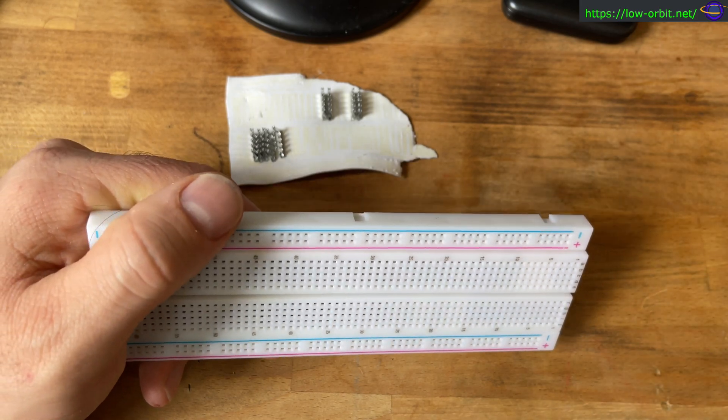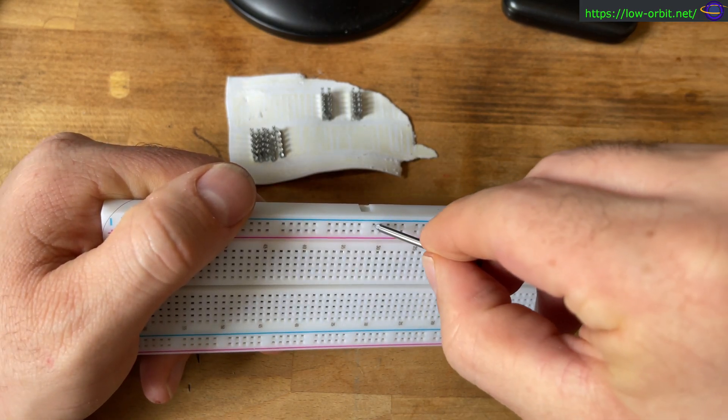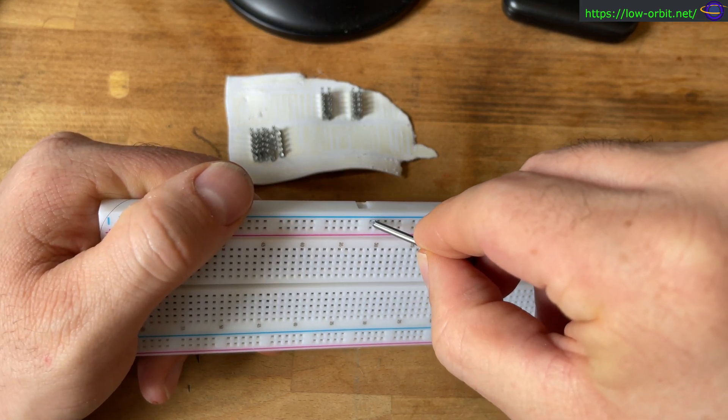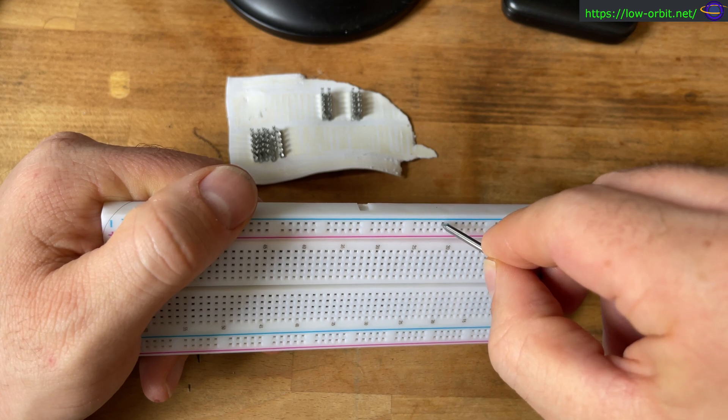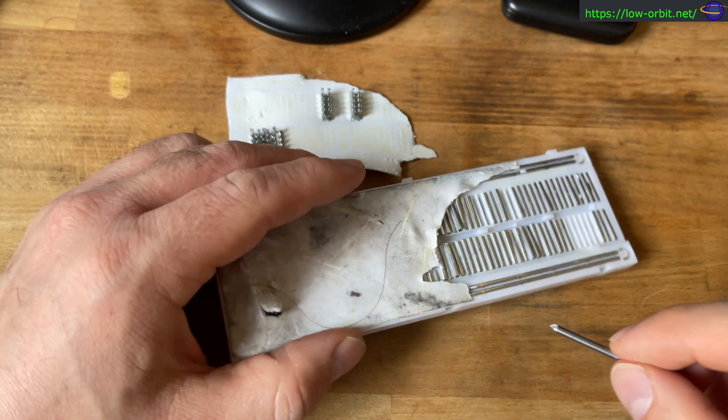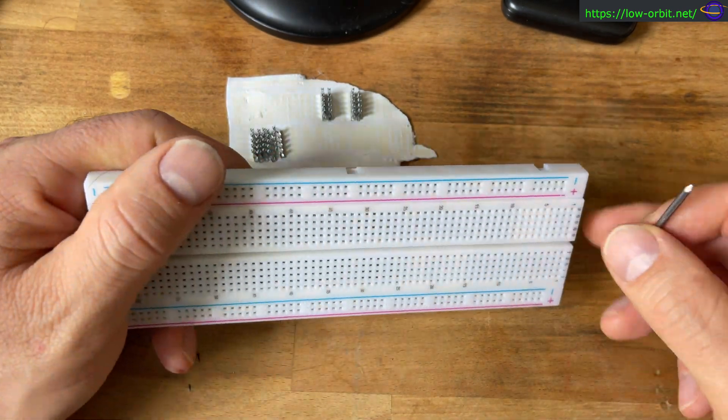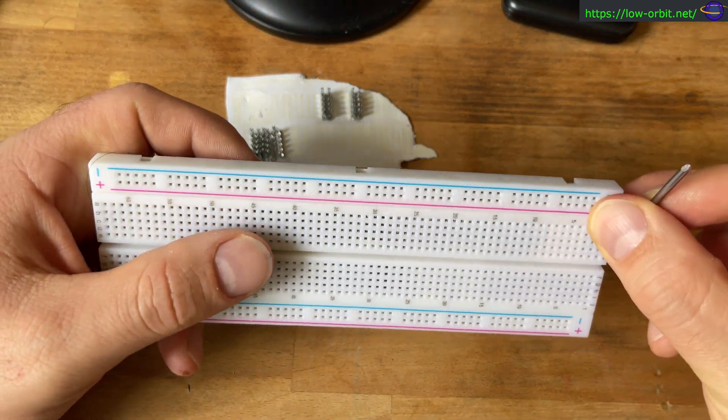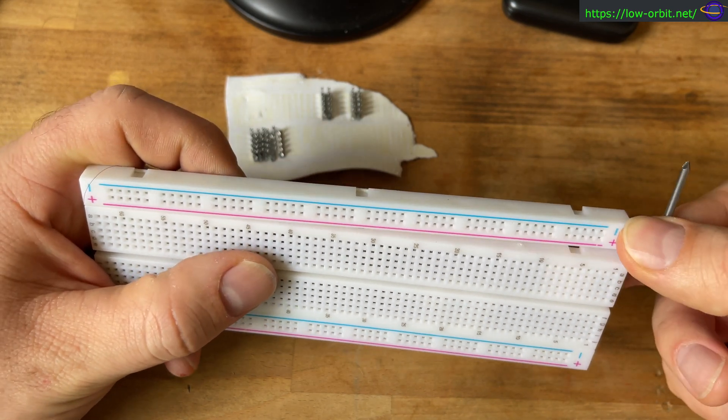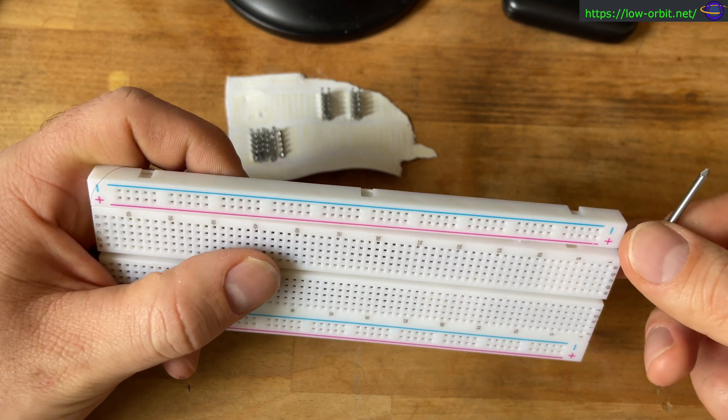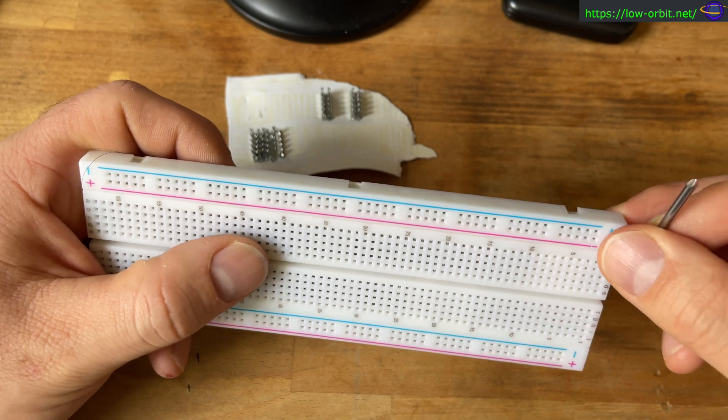So anything you plug in here is going to connect to anything you plug in here, and so on. Like if you plug something into here and then plug another thing into here, they're connected through this rail. And it looks like this breadboard is coming apart like this too. That's interesting.